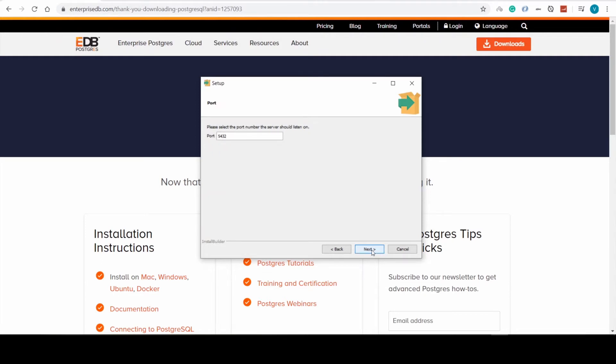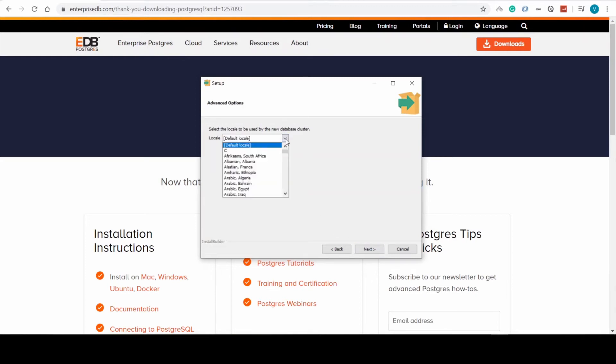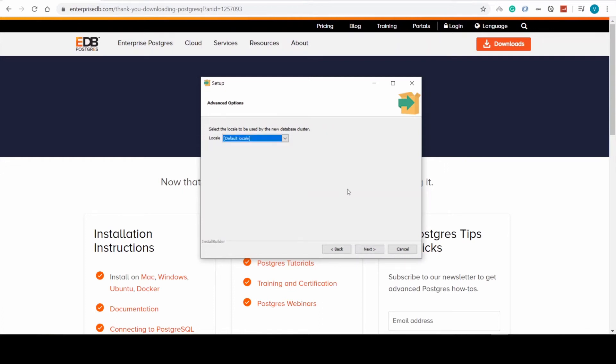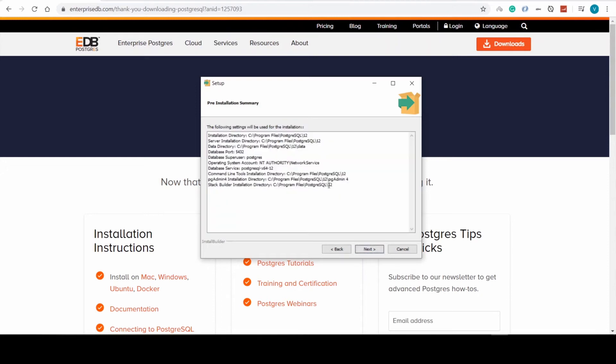Here is the port that PostgreSQL will be listening on, and here we can choose a locale, which is a language, if English is not your first language of choice.